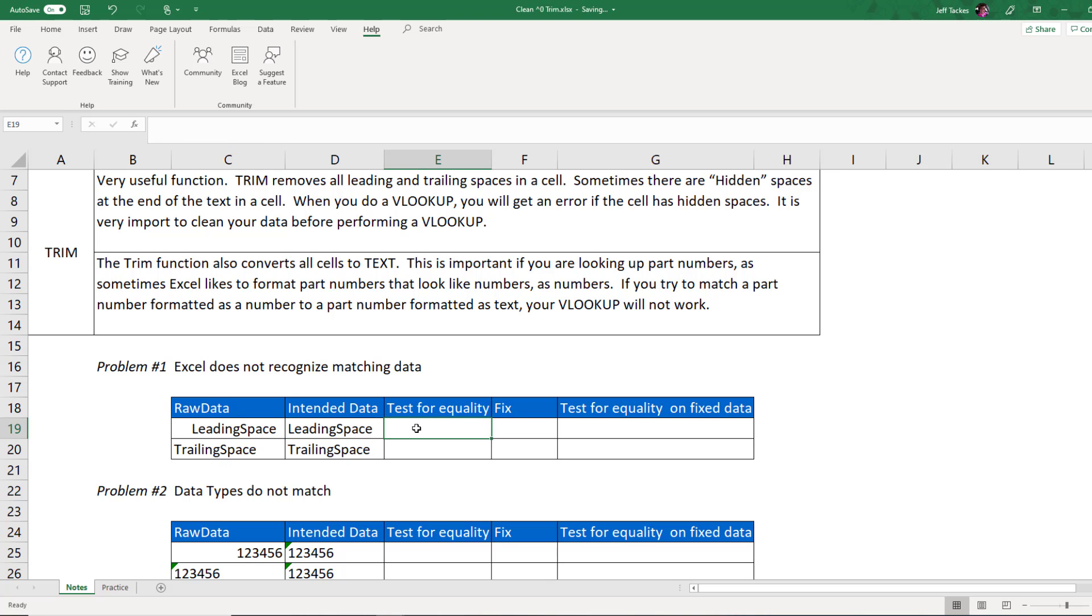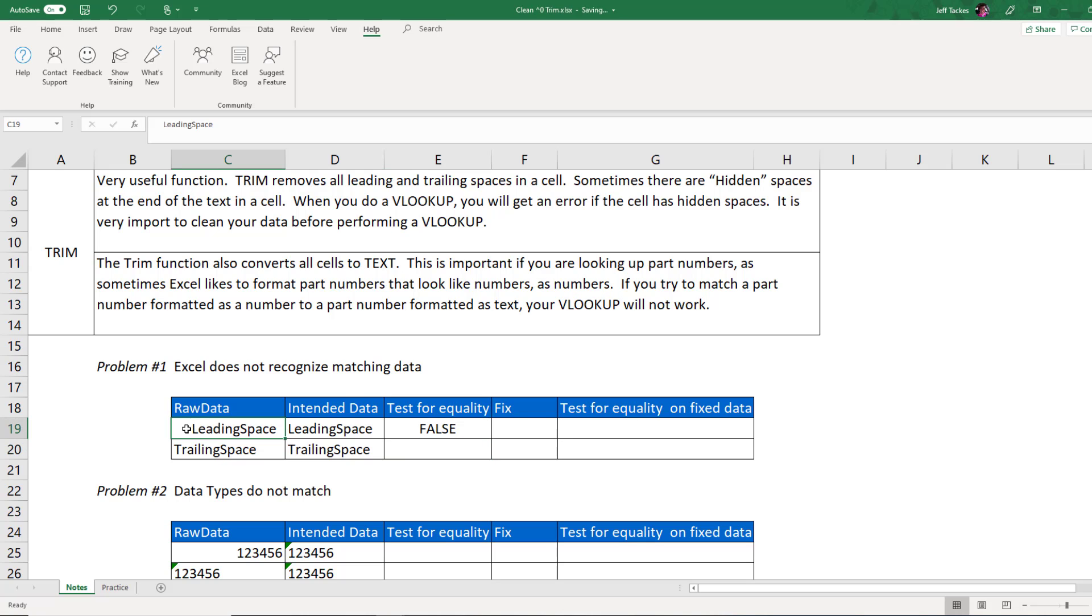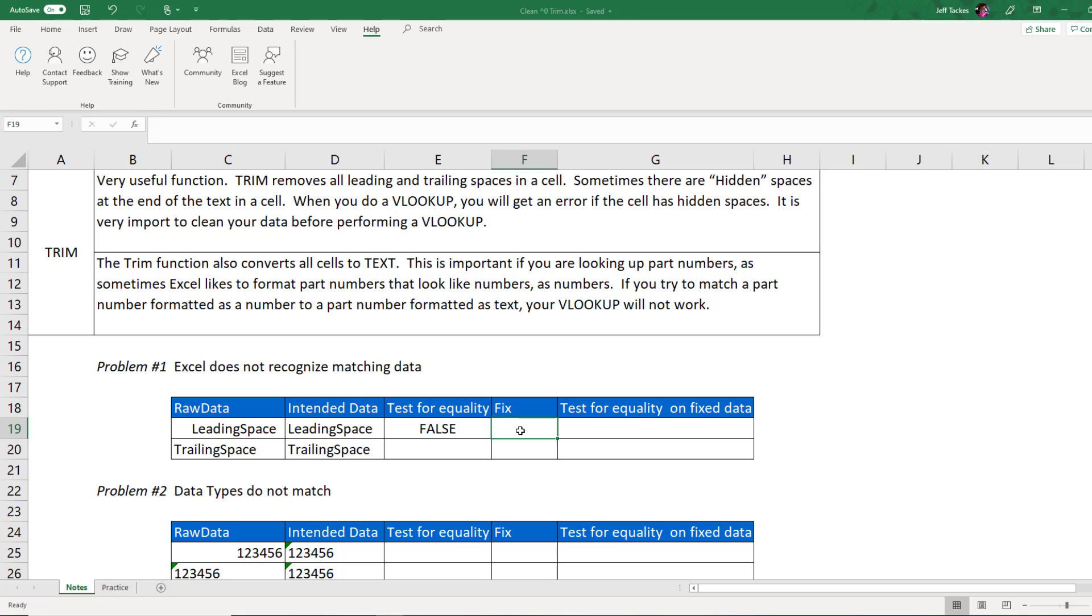Well, if I wanted to check to see if these two values were equal and I do a simple test for equality between these two values, Excel will say, well, they're not the same value. And that's because this value here has a few spaces in front of the word leading. Well, there's a quick function to fix that, and that's the trim function.